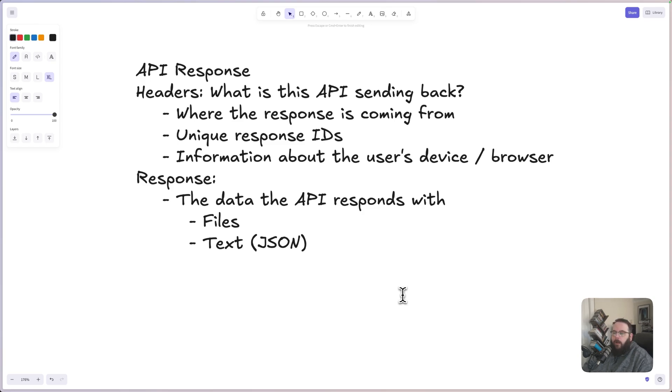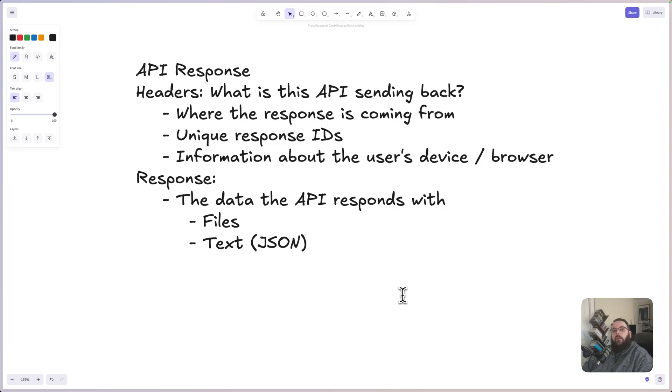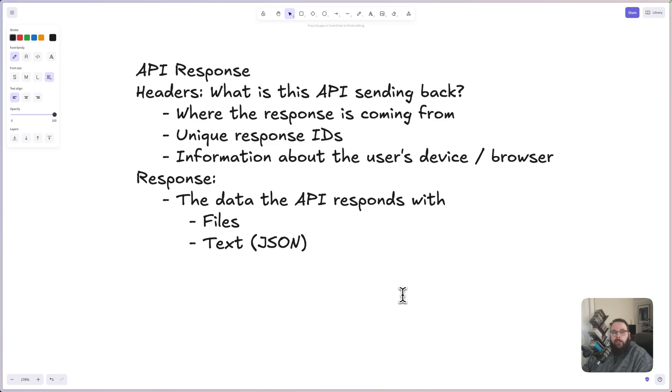The response will contain the data that the API responds with. This could be file data or text, but it's most often going to be represented as JSON, very similar to the request body that we just took a look at. Your front end, which is your website or application, will then take that JSON and present it in a way that the user expects.